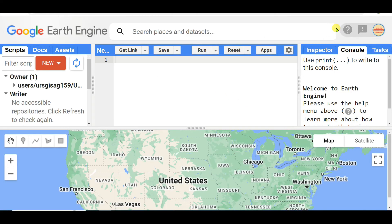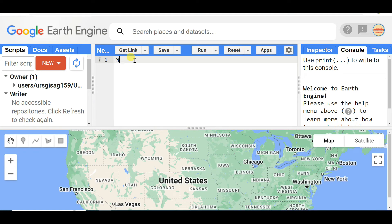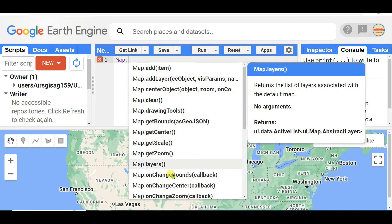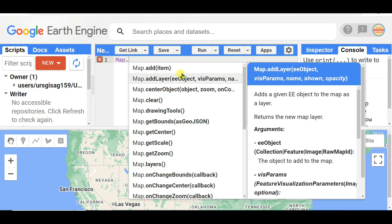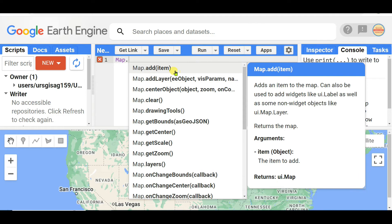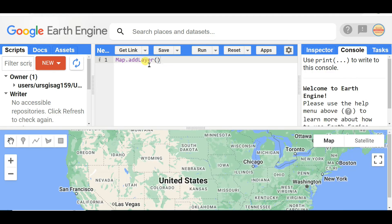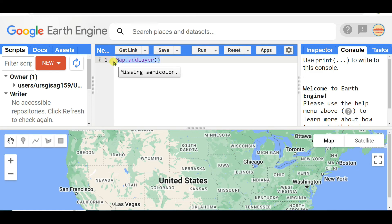These are all shortcut keys. See this video again and again and try to remember. Here I want to show several things - think that if you want to Map.addLayer and then Control+Slash+Space, you will see such kind of options.